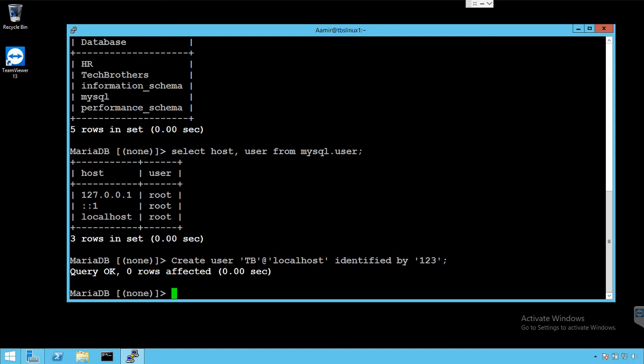Now we would like to provide a permission on there is one table in HR database and I would like to provide insert statement or insert permission to user TB. So this is how I'm gonna go with that.